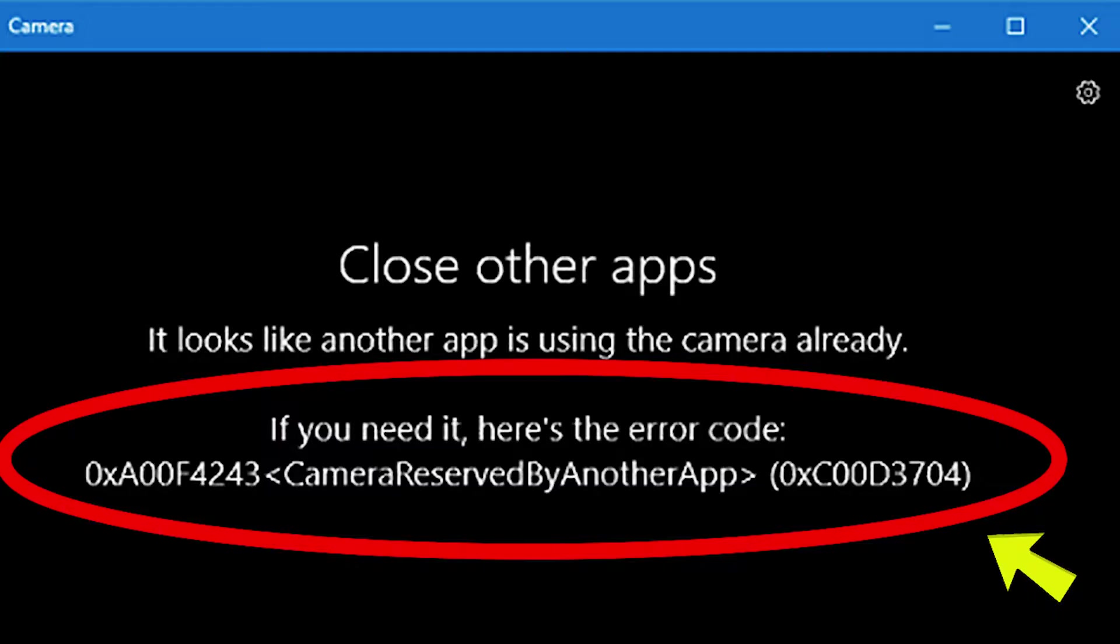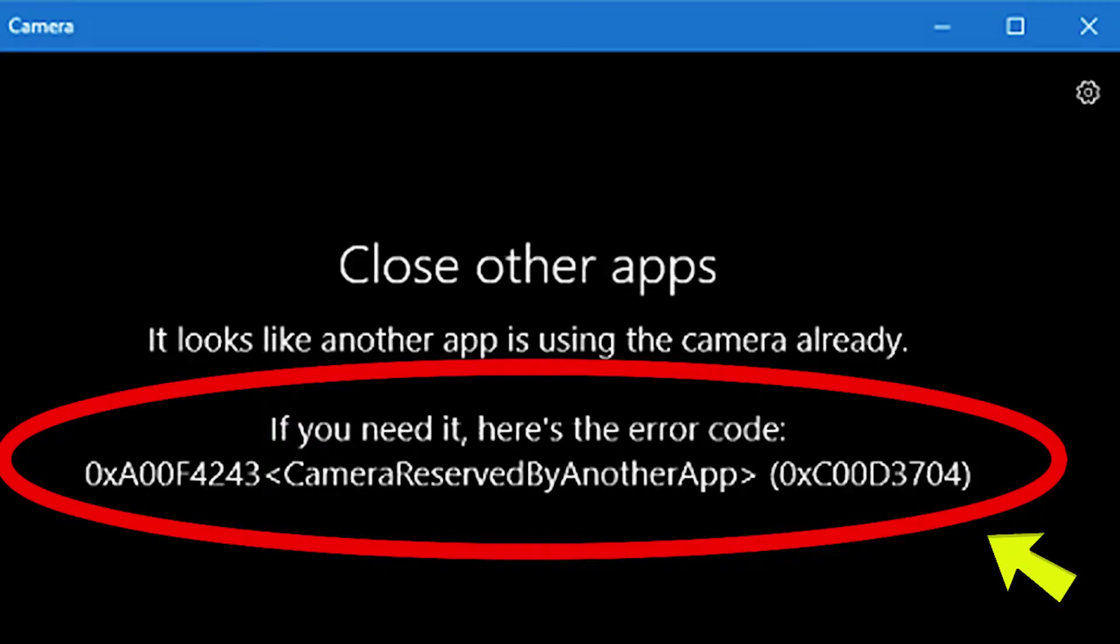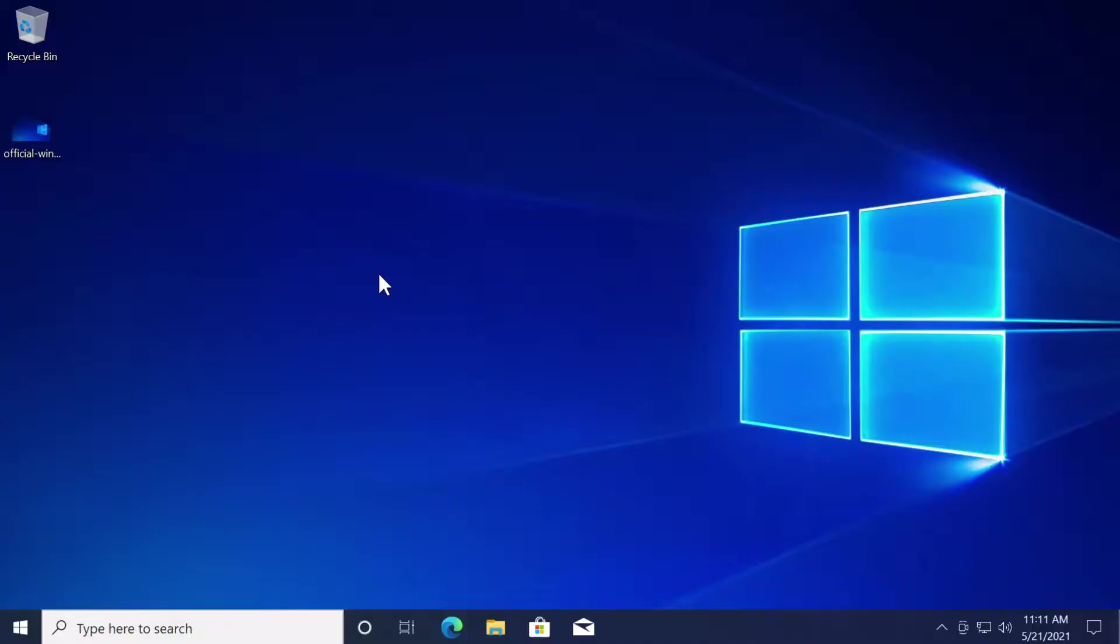If you need it here's the error code 0XA00F4243 camera reserved by another app and another error code 0XC00D3704.